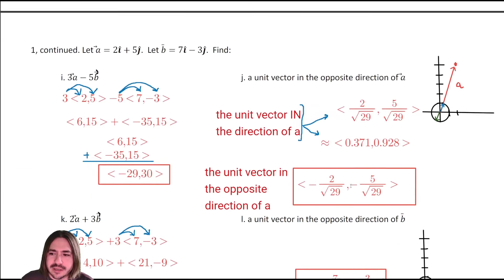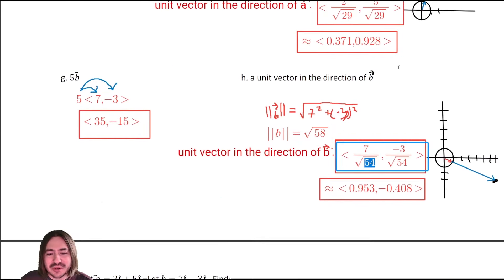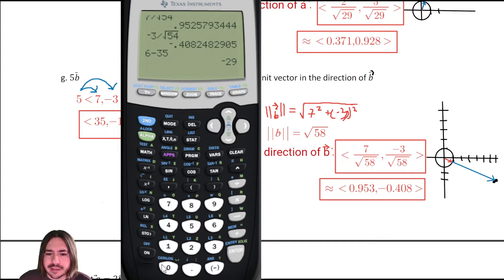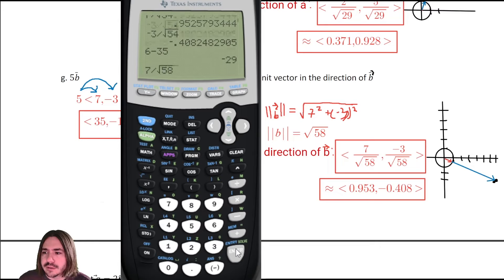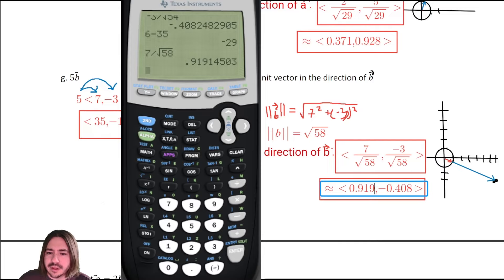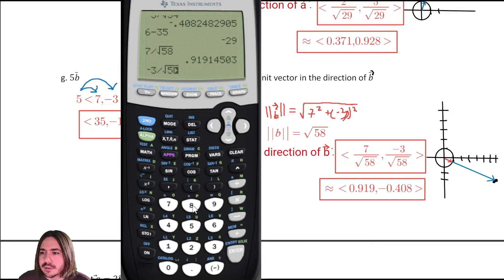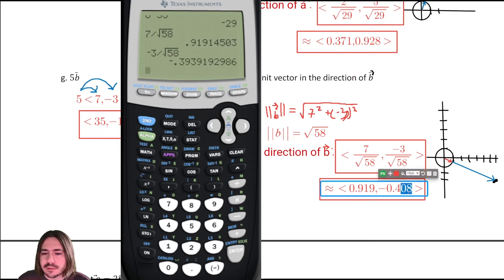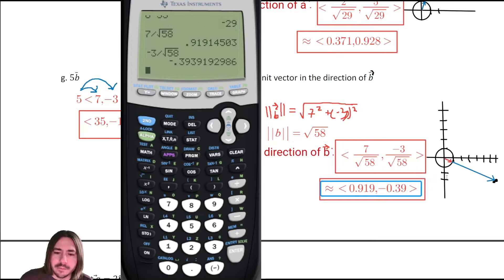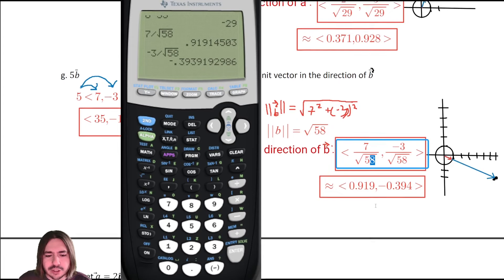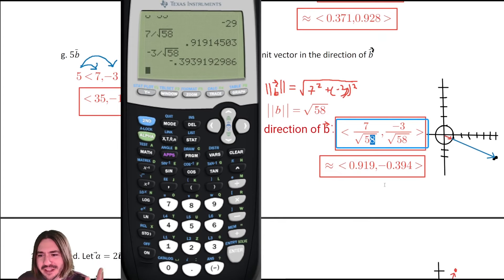I made a mistake — seven squared is forty-nine and negative three squared is nine, which adds up to fifty-eight, not fifty-four. That changes things: this should be seven over root fifty-eight and negative three over root fifty-eight. Putting that in the calculator: seven divided by root fifty-eight gives about point nine one nine, and negative three over root fifty-eight gives about negative zero point three nine four.